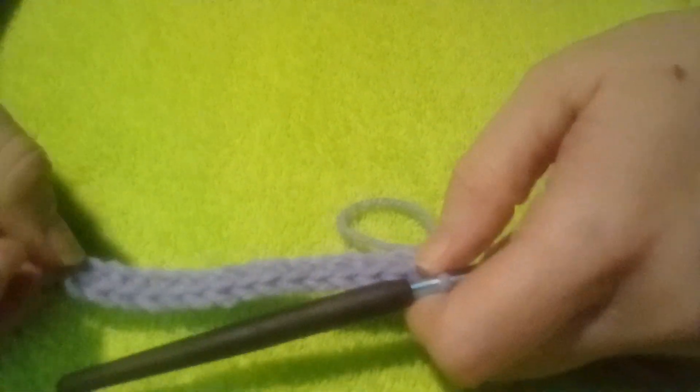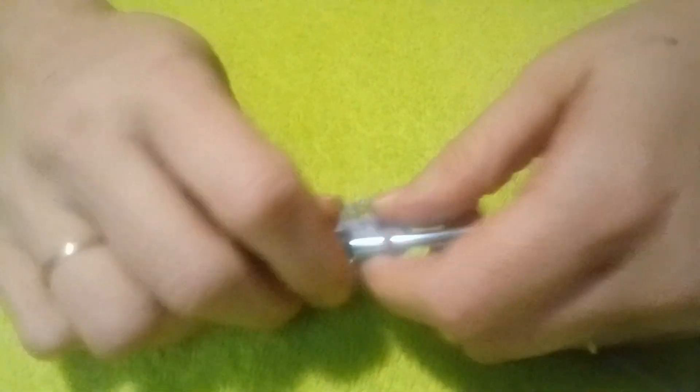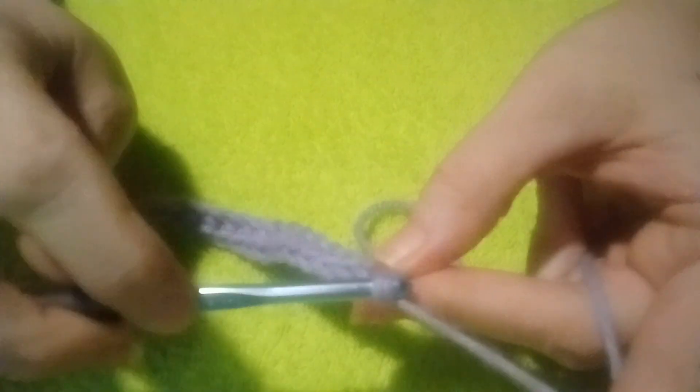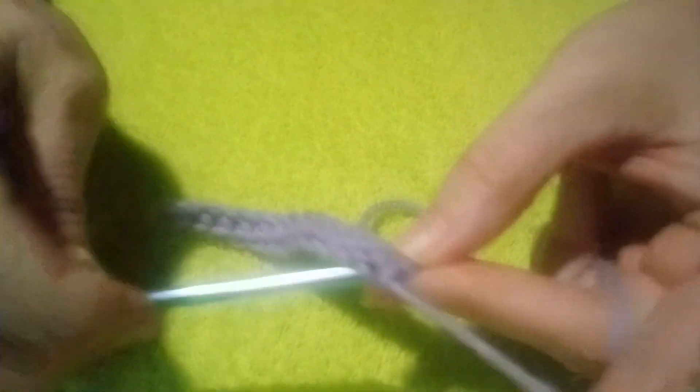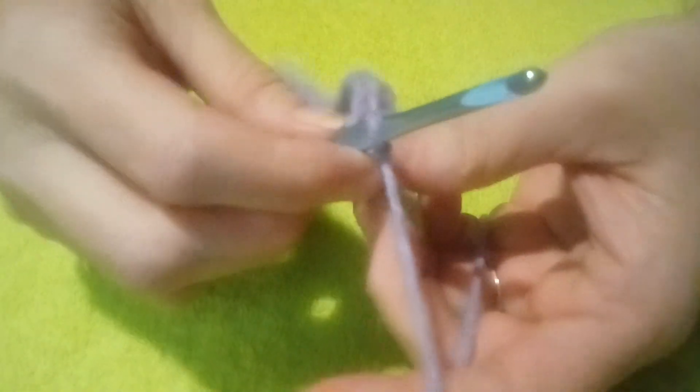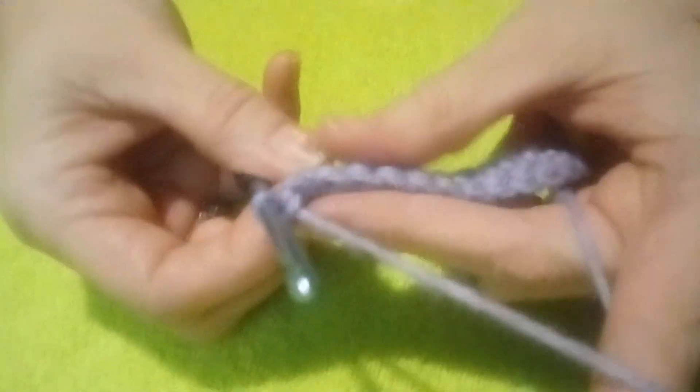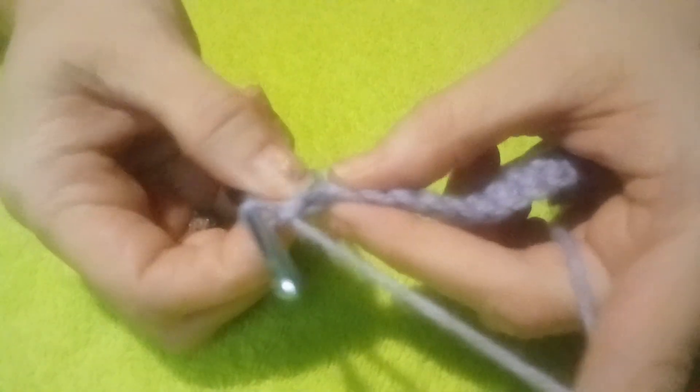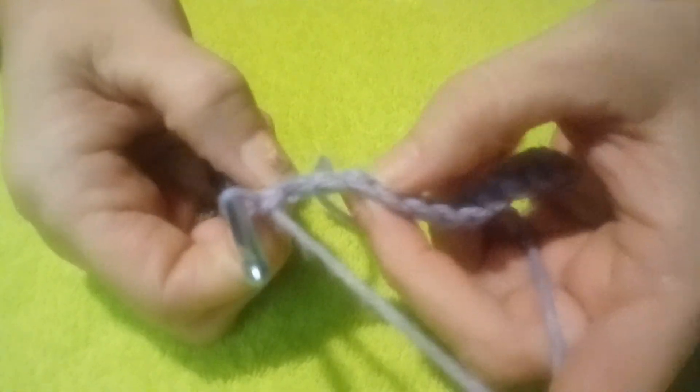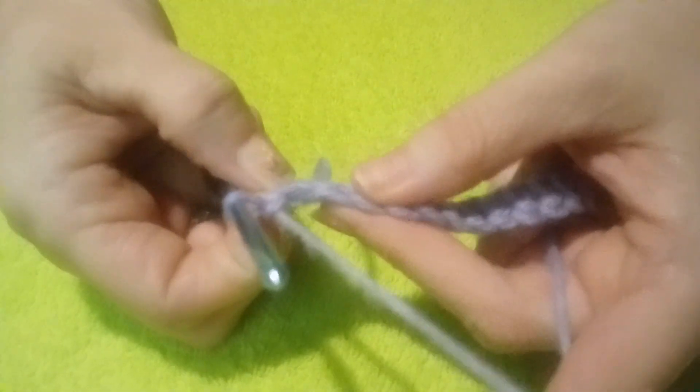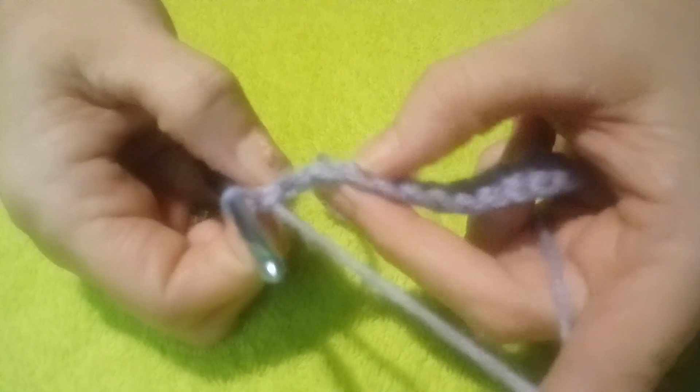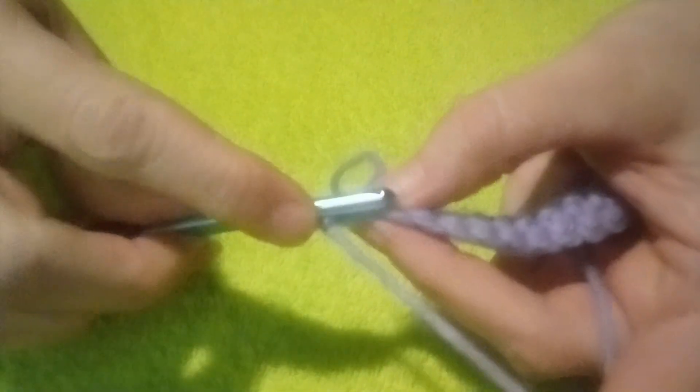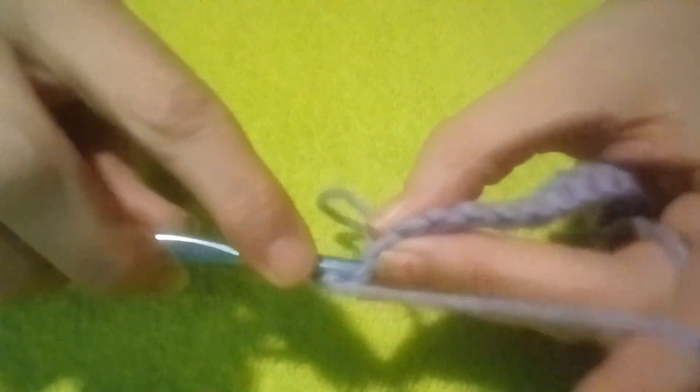And then every row - this is how I do it - chain one and turn. You can pull it apart and see which stitch you need to go into, so we'll go into this stitch.